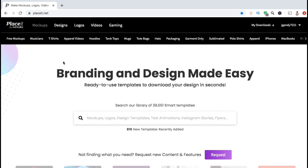I've already created a new design using the Placeit T-Shirt Design Maker. So now let's go to the Mockups Generator and find a mockup to promote my design on social media. In order to access the Mockups Generator, let's go up to the Mockups tab at the top menu.